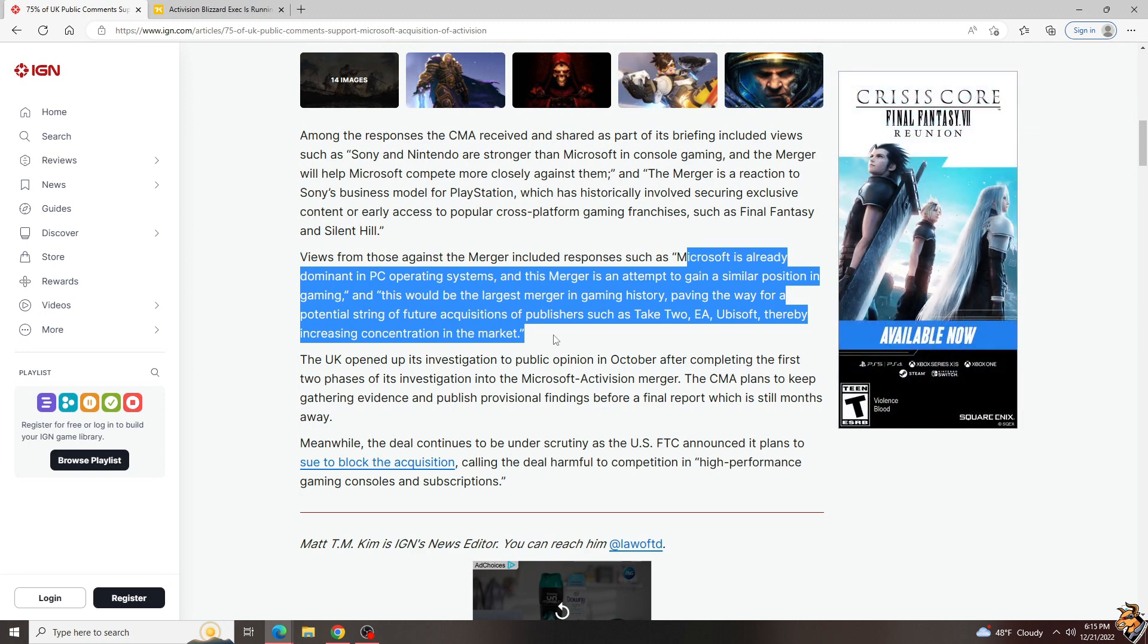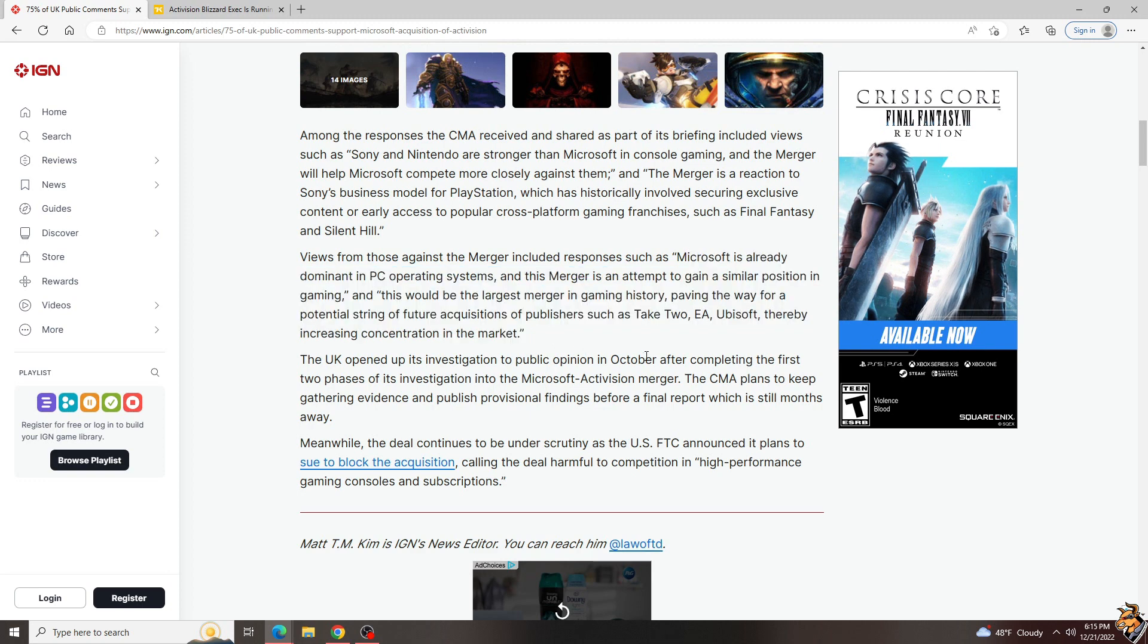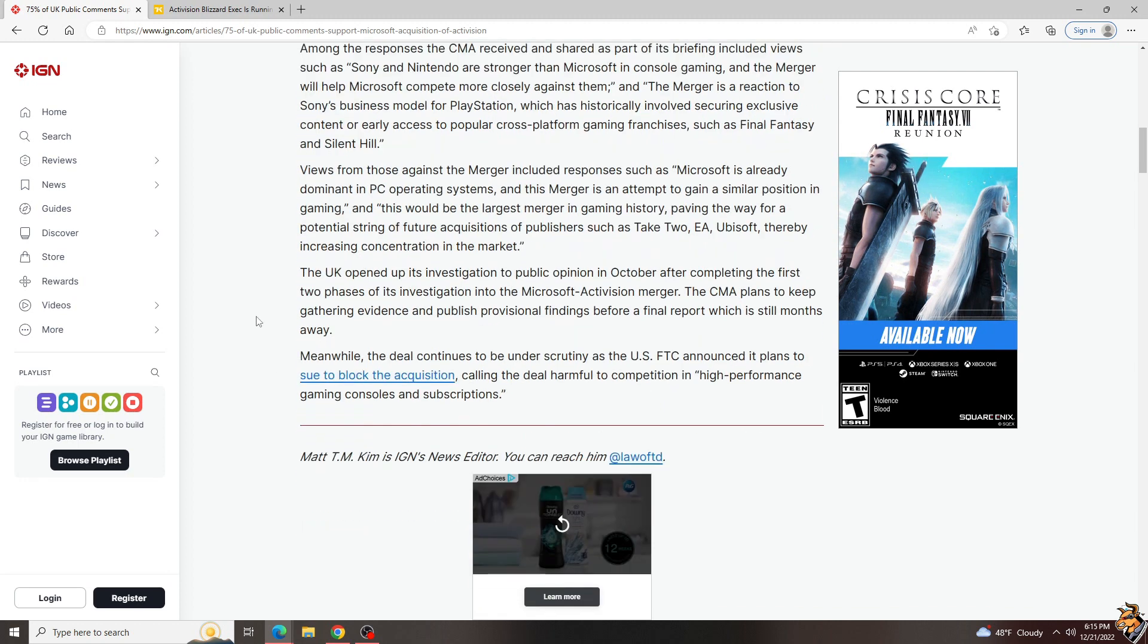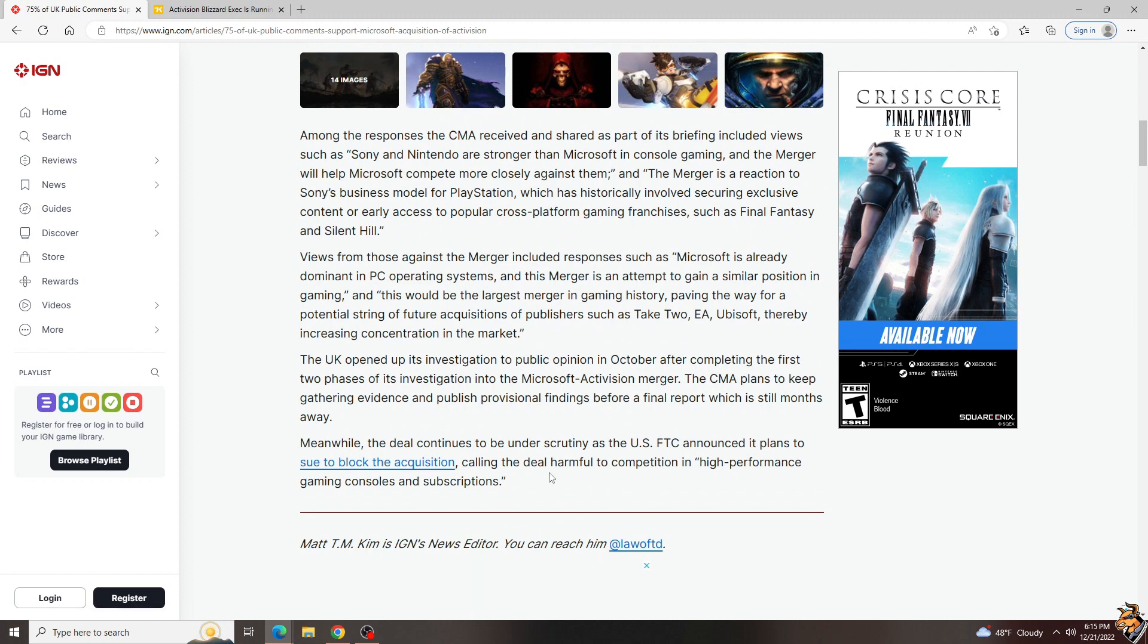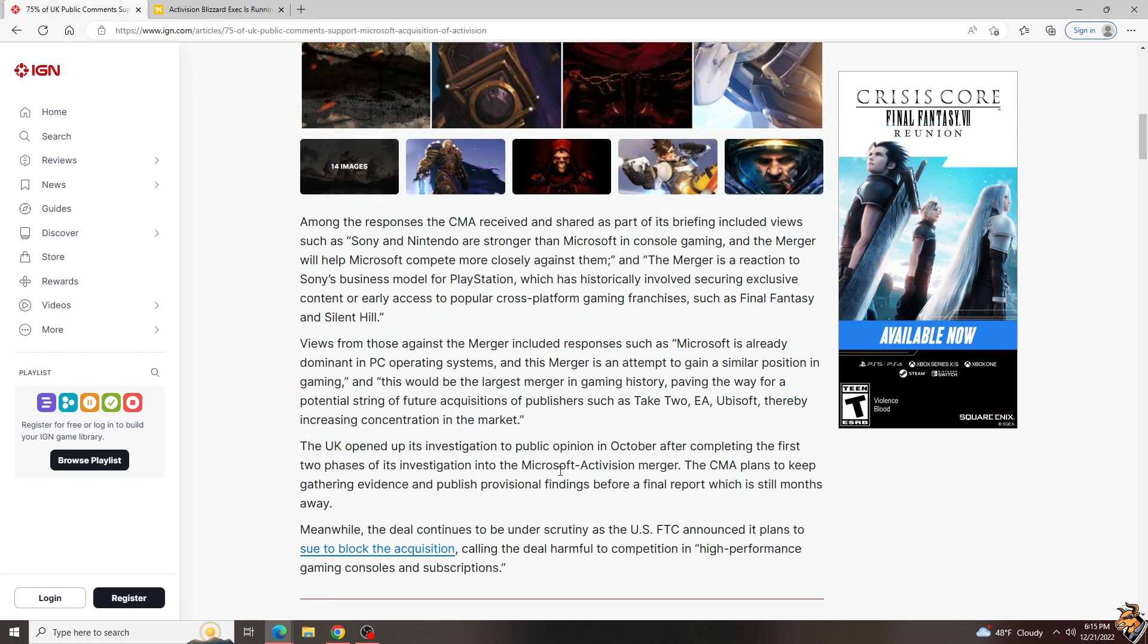The public opinion was from October to very recently, and the CMA plans to keep gathering evidence and publish findings before a final report, which is still months away. Meanwhile, here in the US, the FTC is planning to sue, but I don't think they have much of a legal leg to stand on.